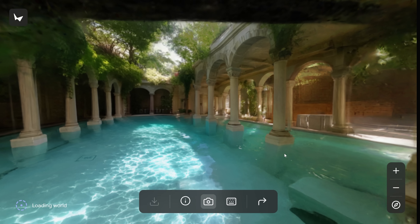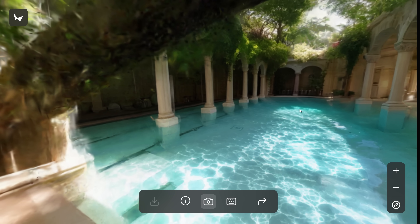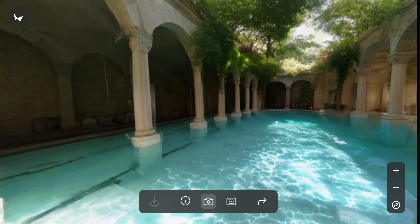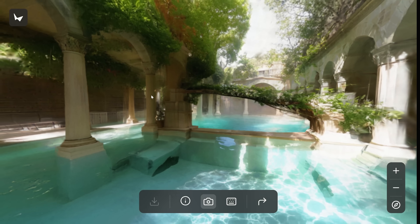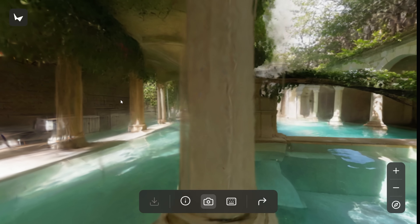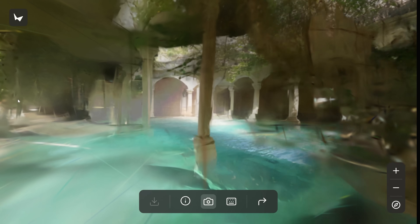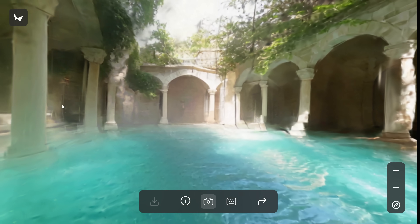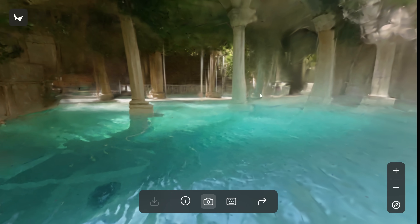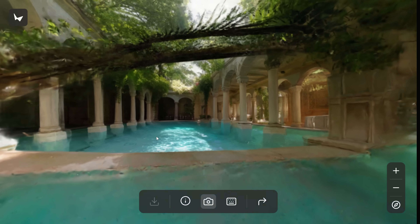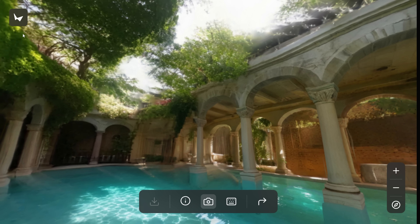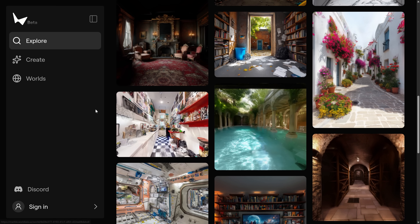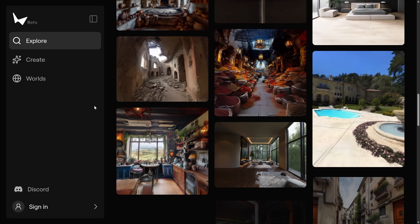If you want to get access to this tool, go sign up using the link below, and there will be information on how you can get this running on your own computer. There is a waitlist for people who actually want to use this to generate worlds, but while you're waiting, you can preview and explore the worlds that have already been generated. If you go sign up, we will make sure that you get notified as soon as this tool becomes publicly available.